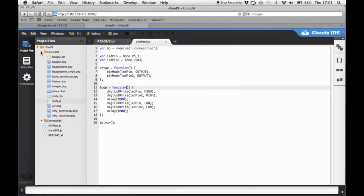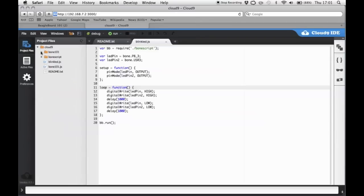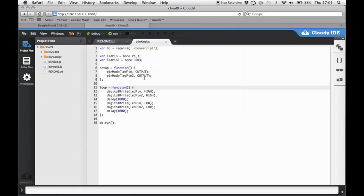In here you have various examples. So we've got blink.js here. And if we run that you can see that one of the little LEDs on the BeagleBone will flash on and off with a one second delay.